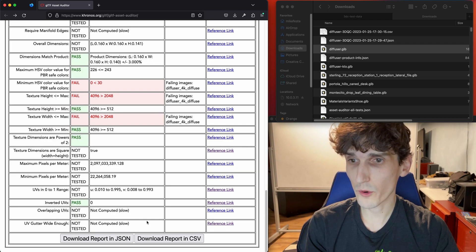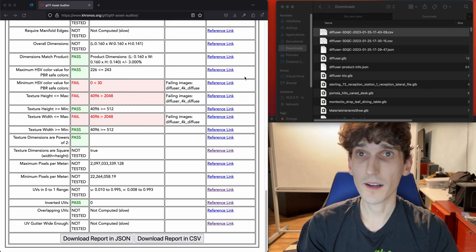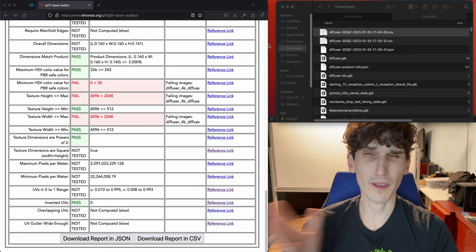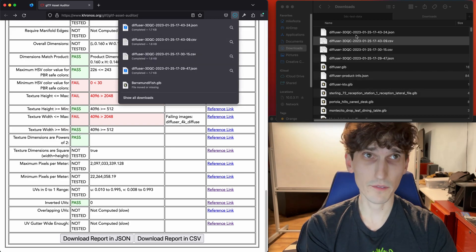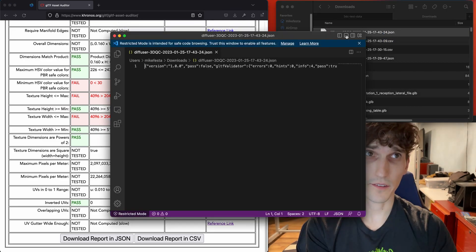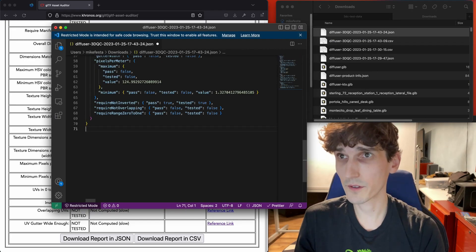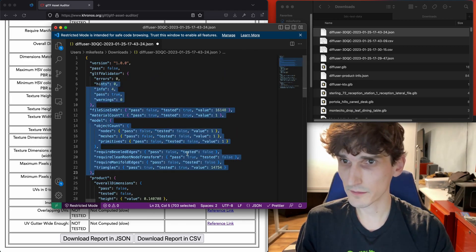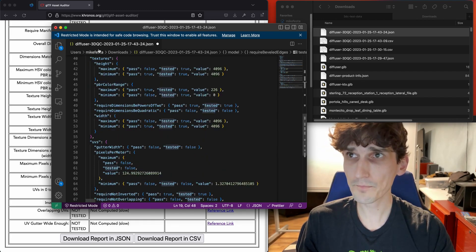This particular report can be downloaded as a CSV, which is going to look pretty similar to what we had in the web view. We can also download that report in a JSON machine-readable format. It appends the date and timestamp automatically. And if you just format that JSON, you can see all the information with pass, fail, and values that came out.